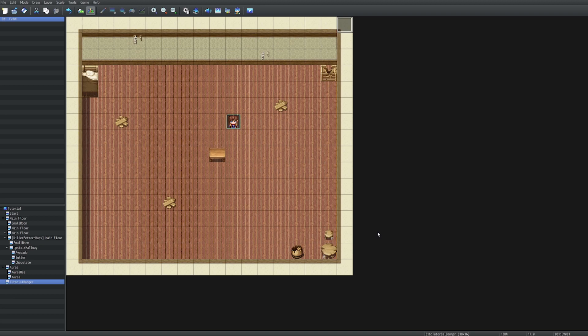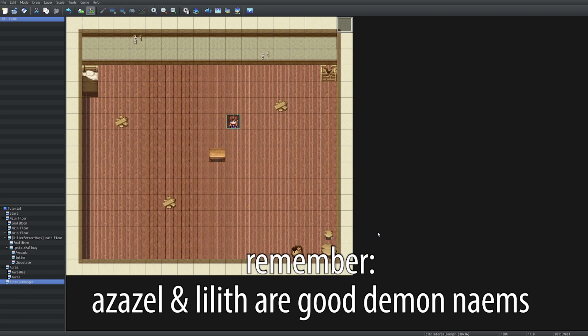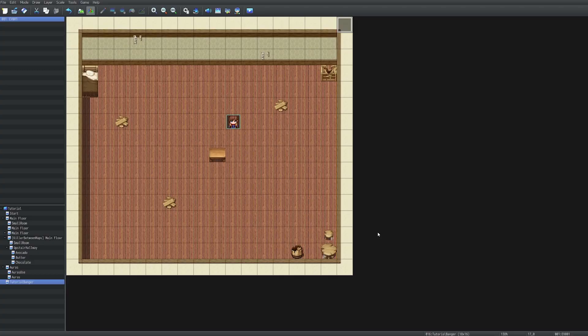But like all good horror games, there's gonna be a demon at some point — its name is probably gonna be Azazel, or maybe Lilith, two good demon names. Oh, I forgot to mention: the version I'm using is RPG Maker MZ. If you're using a previous version of RPG Maker, I've heard it probably works, but let's be real, you're probably gonna pirate this anyway.